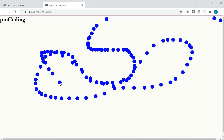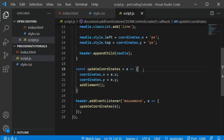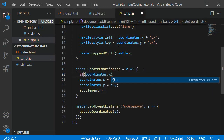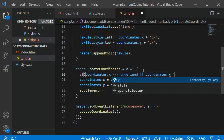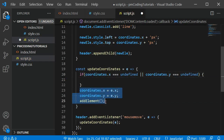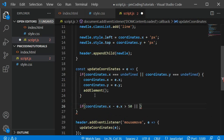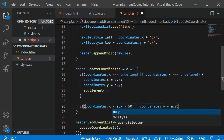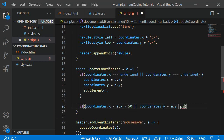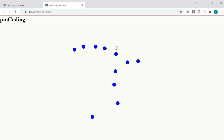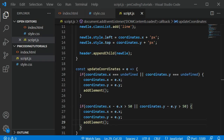The dots are very close to each other which would not look great for this animation. I only want a new DOM element added if the mouse moved at least 50 pixels away from its previous position. I will add a condition to the updateCoordinates function. First let's check if either the x or y values are undefined — this is the case when the page loads so we definitely want to update the coordinates and add an element. In the next if condition I check if the distance between e.x and coordinates.x is bigger than 50, and do the same for the y values. The dots now get drawn further apart but it's still not quite right.